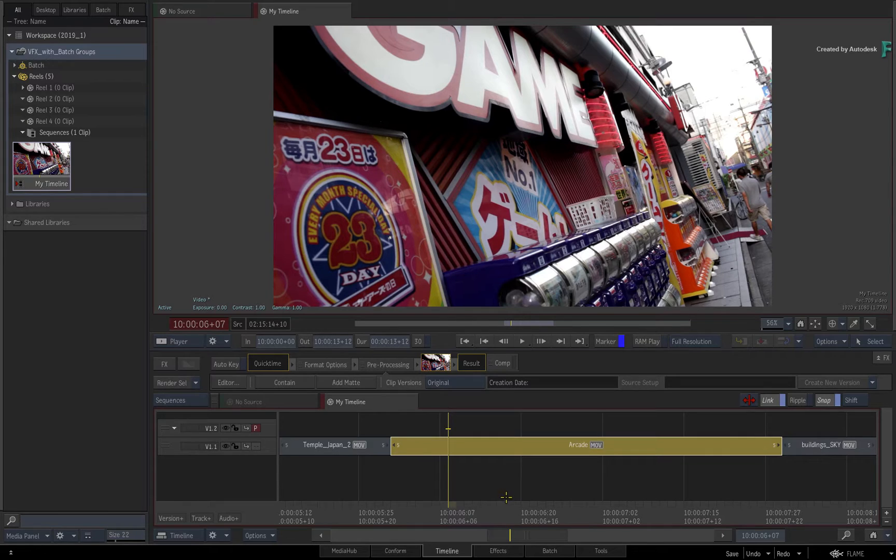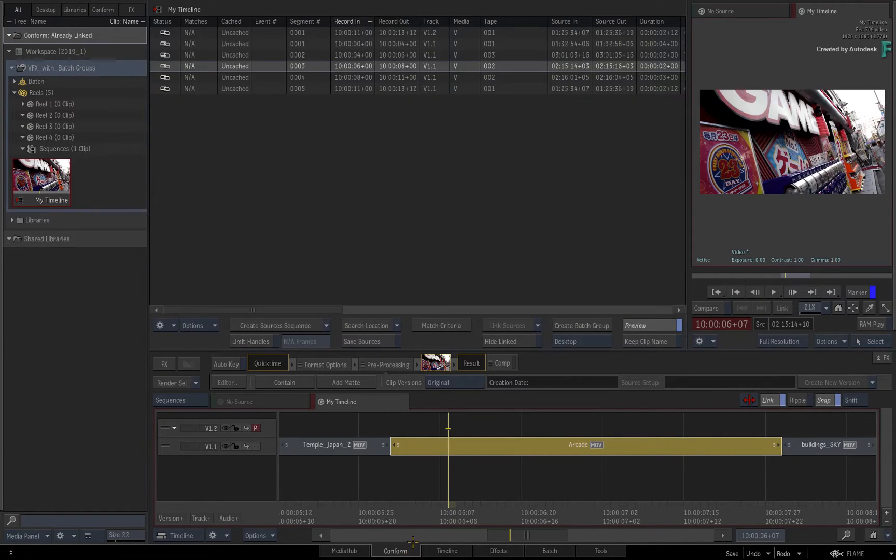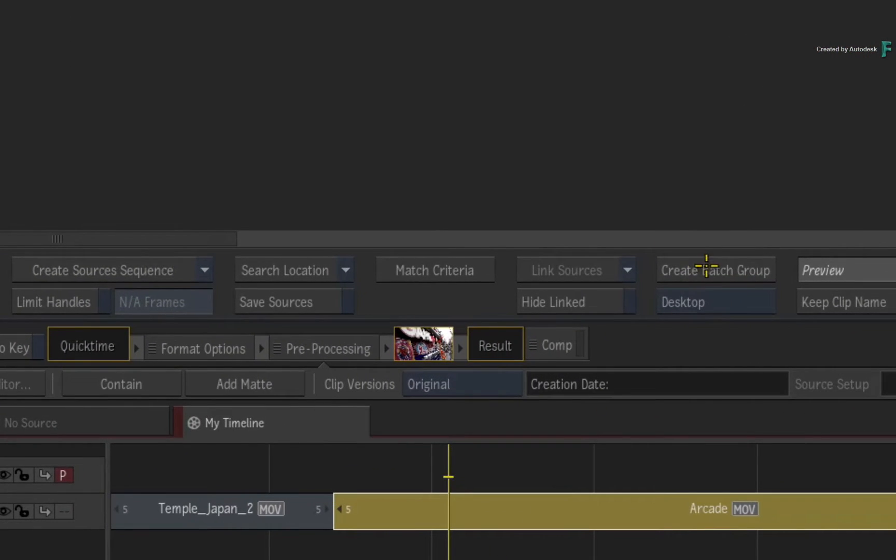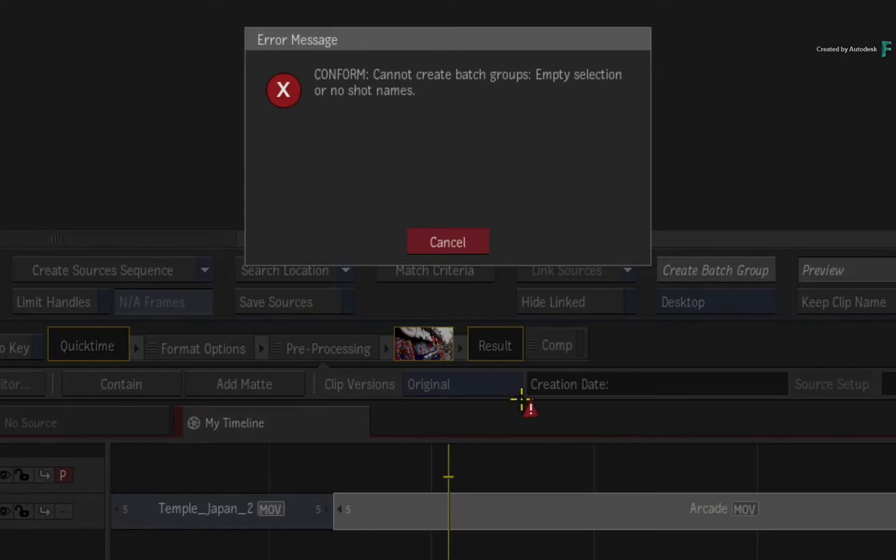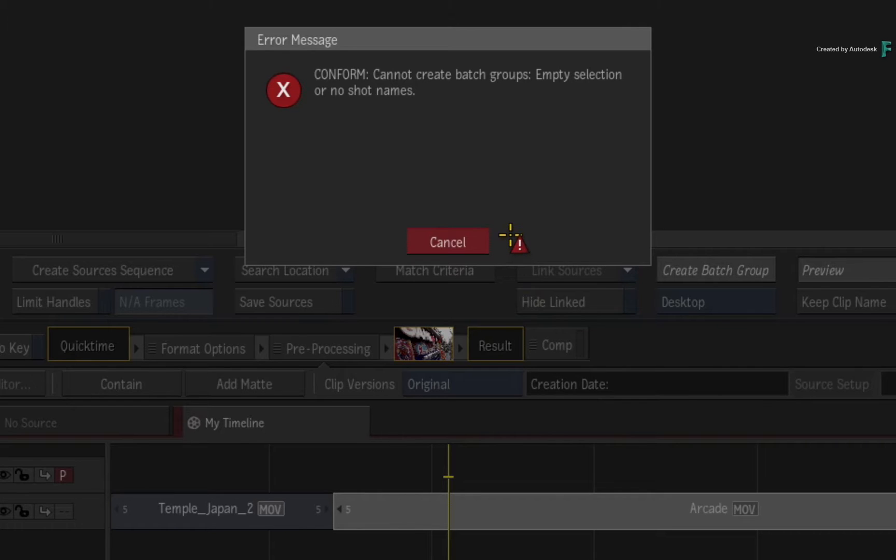To create BATCH groups off a segment selection, you need to switch to the Conform area. At this point, if you just click CREATE BATCH GROUP with your selection, you will get an error which basically says that you need to define the VFX shot names in order to create the BATCH groups.